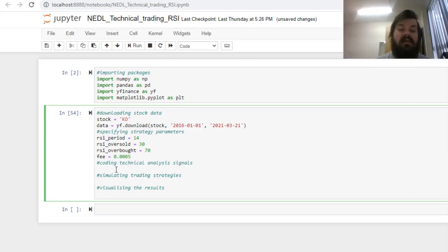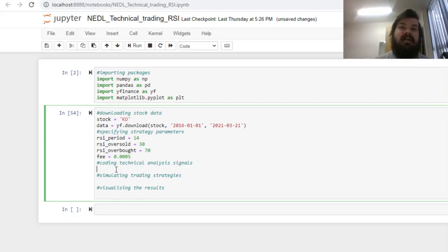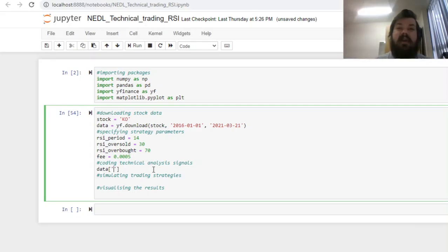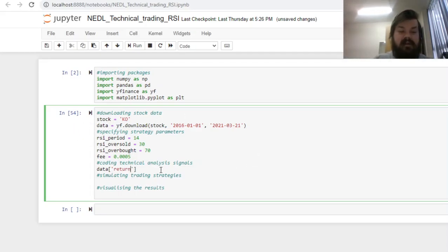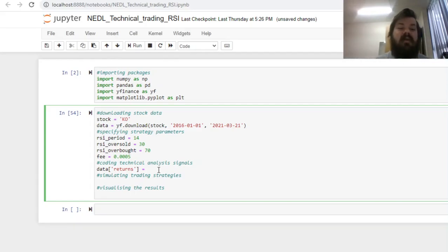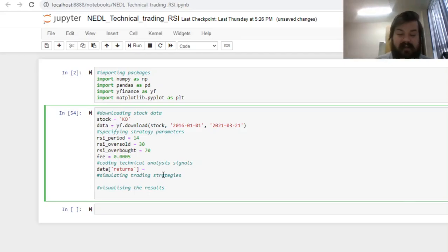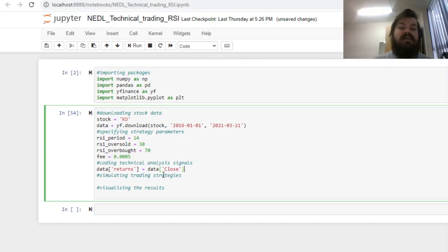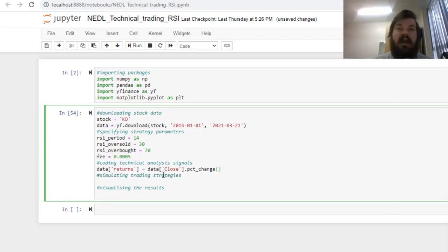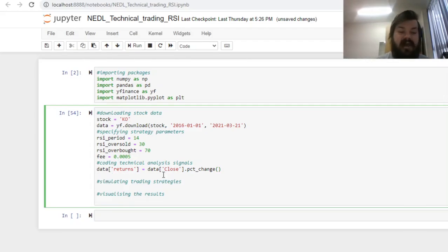Now, we can start coding our technical analysis signal, and here our pandas built-in functions are very helpful. First of all, we can code as new columns in our data frame data the returns of the stock that we will use to justify how well our strategy performs compared to the buy and hold strategy. We can apply to the data close column the built-in pandas function called pct_change, percentage change, that will calculate day-to-day return from the second day until the very end.